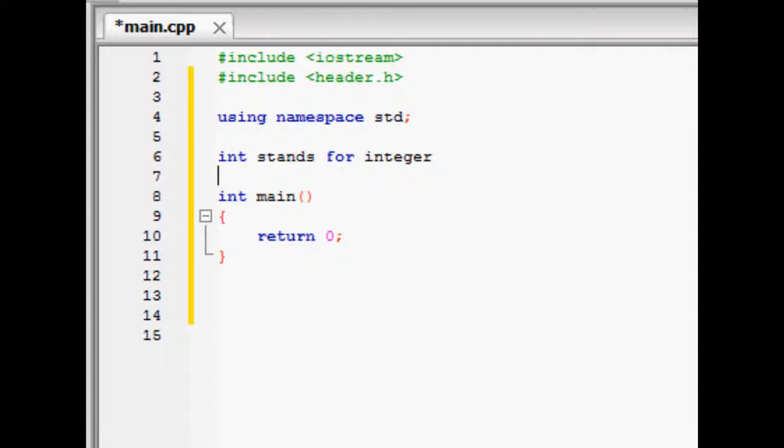Then you press enter and put the opening and closing bracket, which will let your compiler know anything enclosed in the brackets is part of the code in our main function.